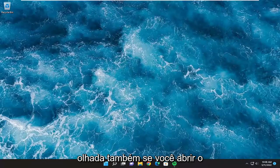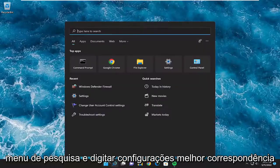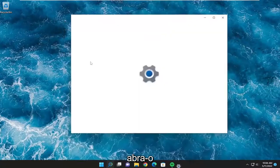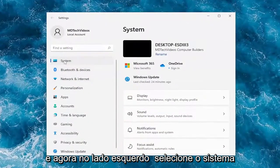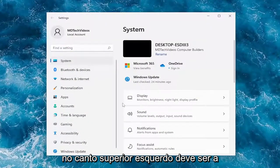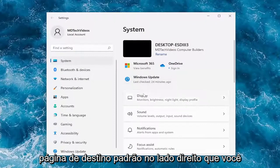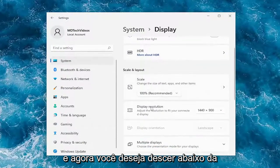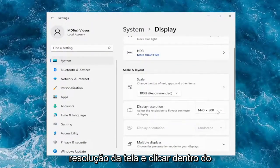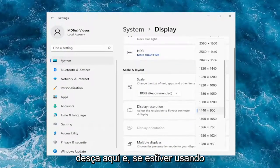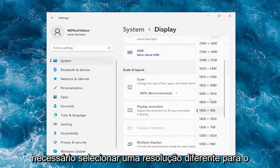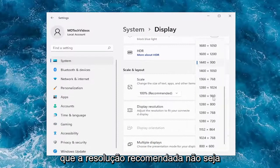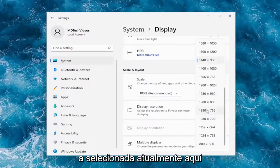Something else you want to look into: open up the search menu and type in Settings. Best match should come back with Settings. Open that up and on the left side select System. On the right side select Display, then go down underneath Display Resolution and click inside the drop-down. If you're using an old monitor you may have to select a different resolution, as there's a possible chance that the recommended resolution is not the one currently selected.